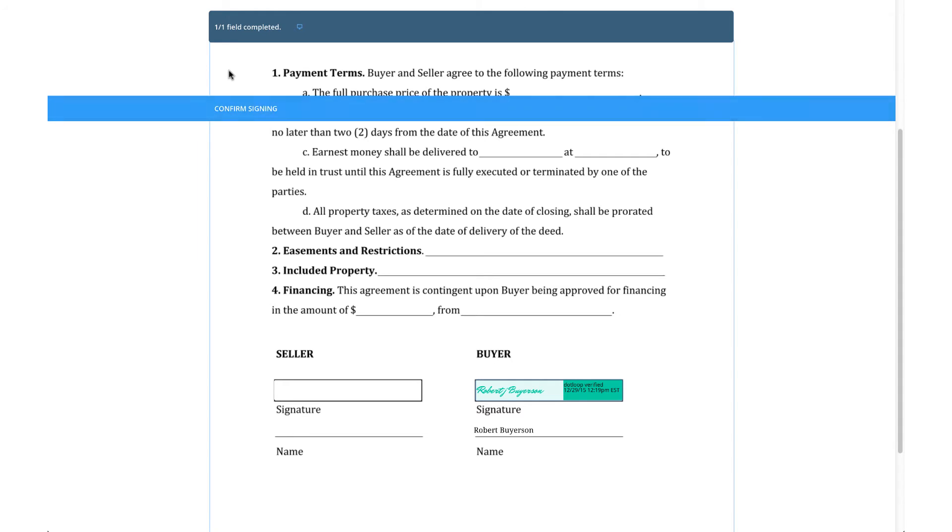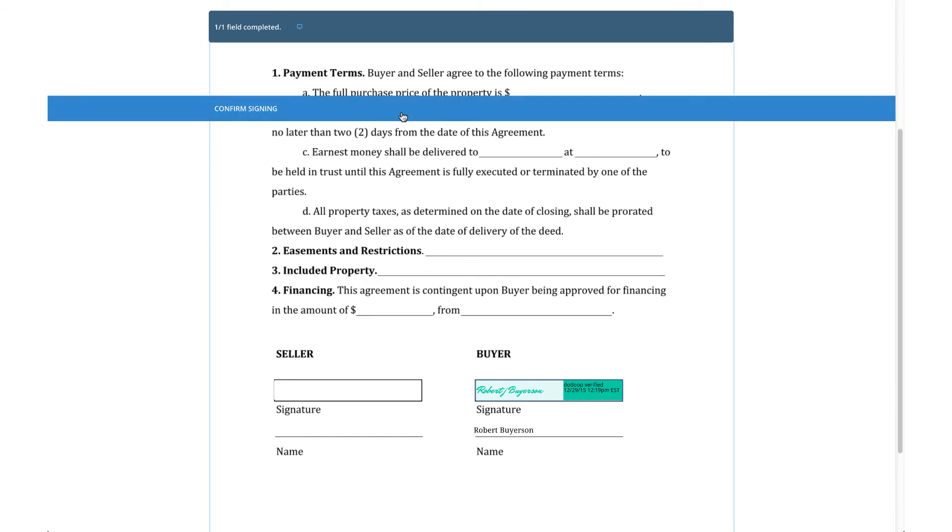After clicking each field assigned to them, a bar will appear displaying Confirm Signing. It is critical to click this button in order for the signatures and initials to be saved on the document.